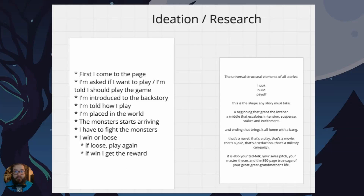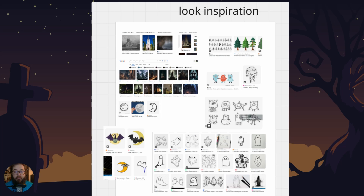I started off with ideation and research. We had a lecture about storytelling, so I started writing down the story of how you would experience the game. I looked online for different types of inspiration and went with a cuter, less scary style, because I have two small children and I want them to be able to play it too — and they actually really like it, even though it's not finished.